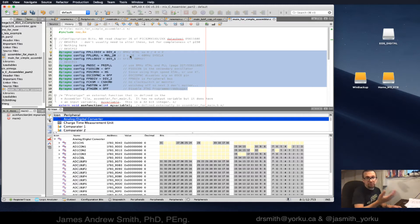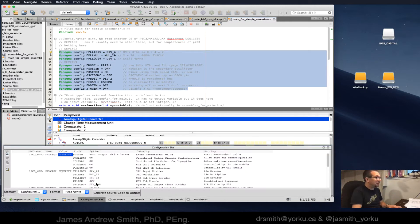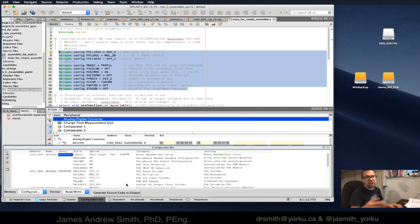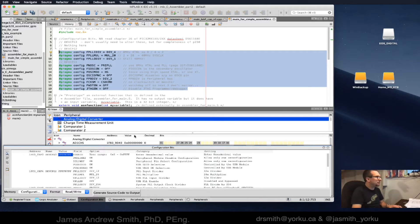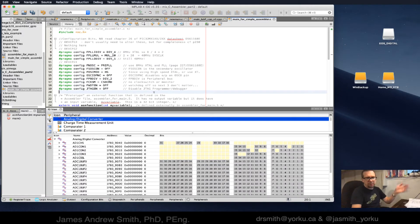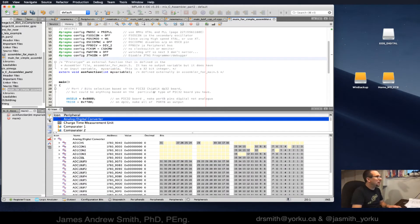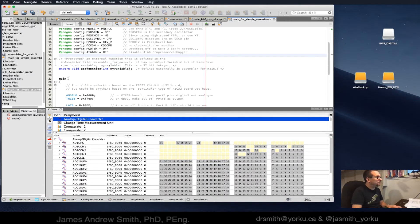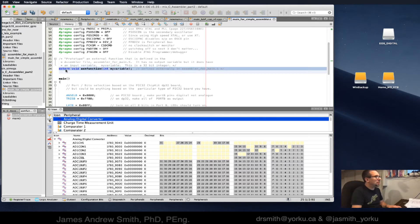If I wanted to generate it for another PIC32, I would go down to configuration bits and set it up, then say generate source code to output and recreate this. It depends on your particular model of chip.